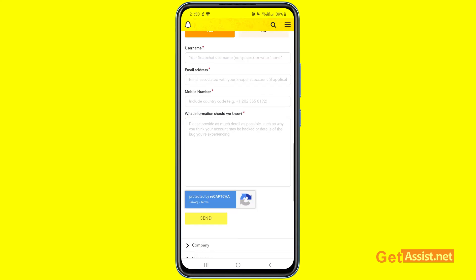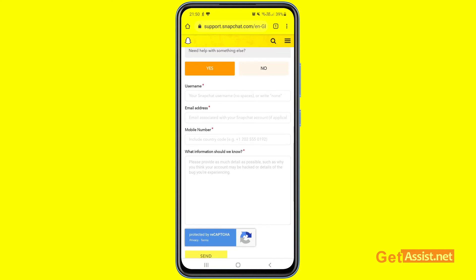After pressing 'Yes,' you will see a form where you have to enter certain information and submit it to Snapchat so they can look into your issue. In the first field, enter your Snapchat username — if you don't remember it, ask a friend. Then enter the email address linked to your Snapchat account; even if you can't access it, you can still mention it, and it's marked as 'if applicable.' Next, enter the mobile number you are currently using, along with the country code.